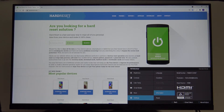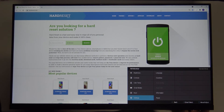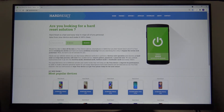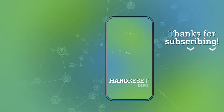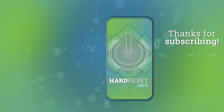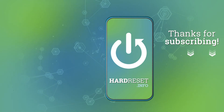If you found this video helpful, remember to leave a like, comment, and subscribe to our channel. Thank you.